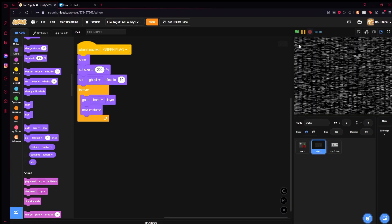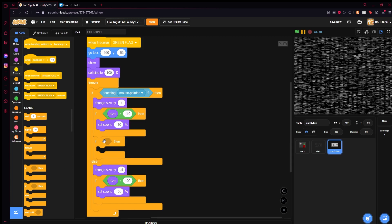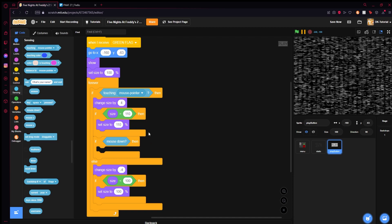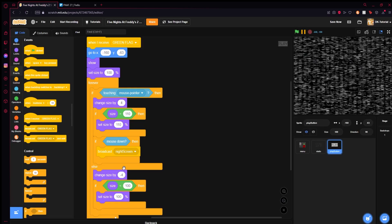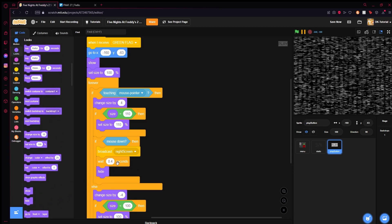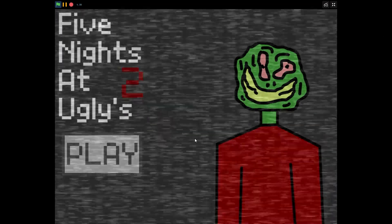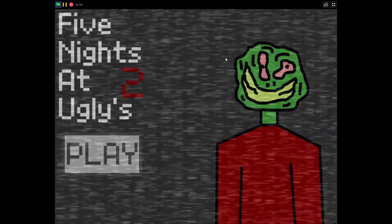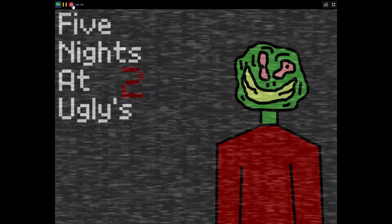Now you're wondering how do we get it to broadcast something when you click play. Under the else statement of the mouse pointer, add an if — mouse down. Since it's already under the condition that you are touching the mouse pointer, if it's touching the pointer and the mouse is down, we broadcast 'night screen.' Then wait 0.4 seconds and hide. You'll see why we have the 0.4 when we set up the night screen — we're going to do a nice little fade. So press the play button — it disappears, broadcasting 'night screen' to start the night.